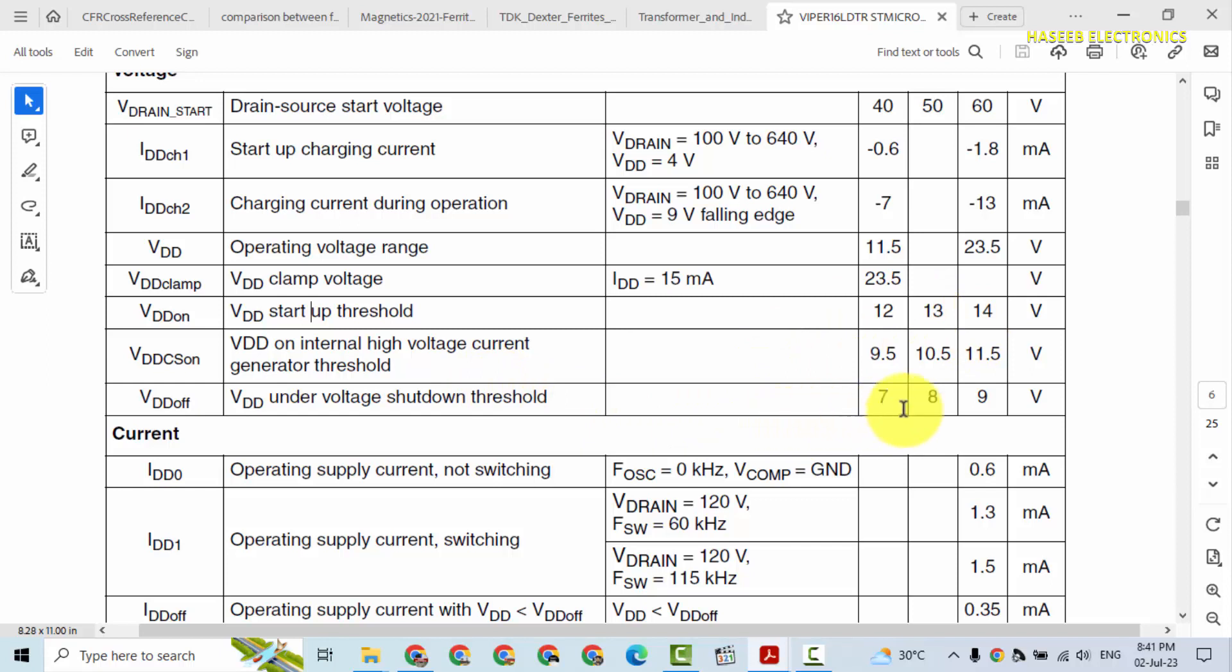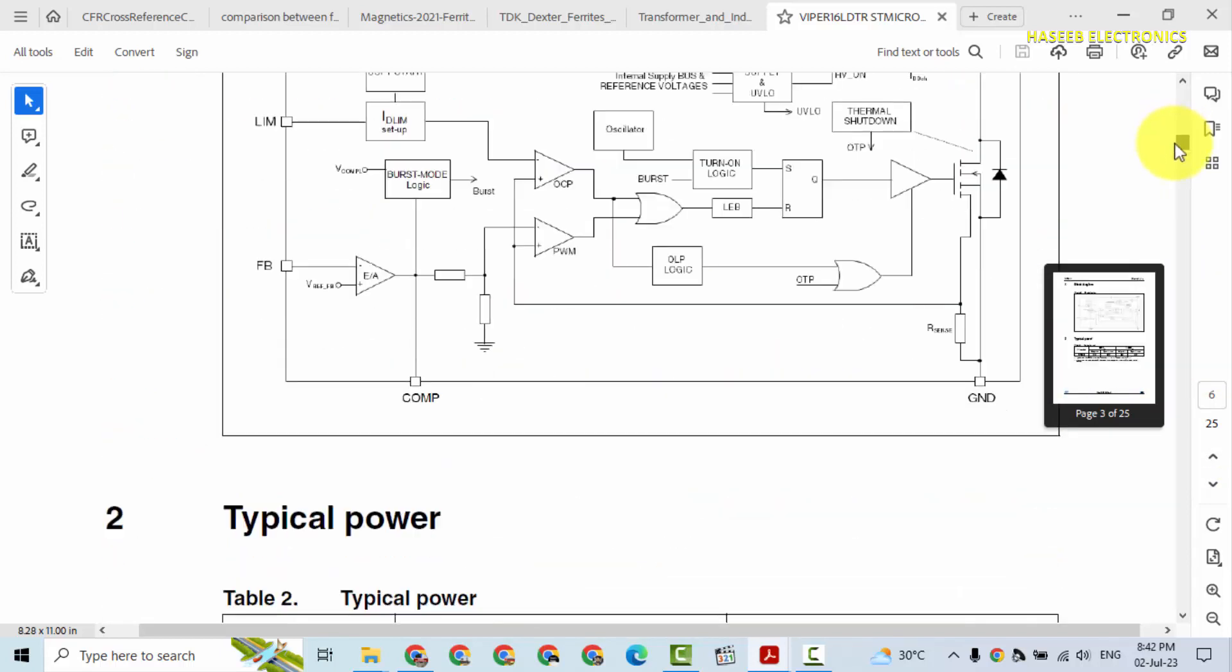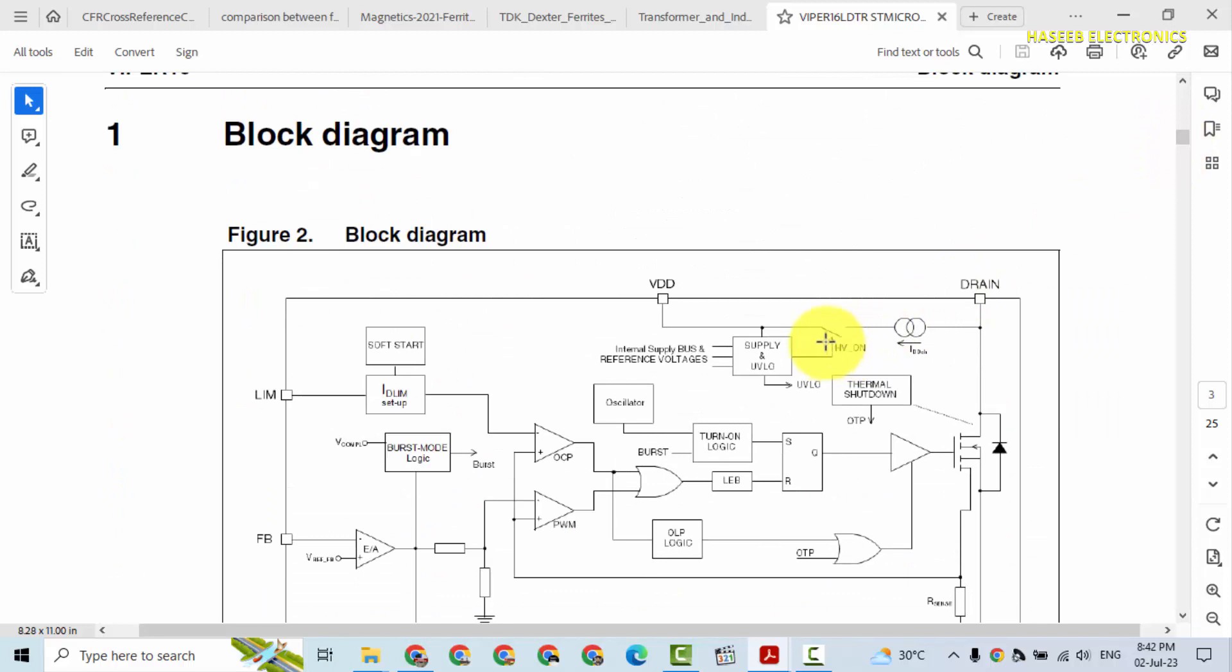Then this IC will start switching. If the IC starts switching and it doesn't receive voltage from the bias winding, from the auxiliary winding, and the capacitor voltage drops less than 8 volt, this IC will turn off. At that time it will stop switching. When it stops switching, its internal charging circuit will turn on again. From here this switch will turn on again, it will start charging again. When the capacitor voltage will reach again up to 14 volt, this circuit will activate again.